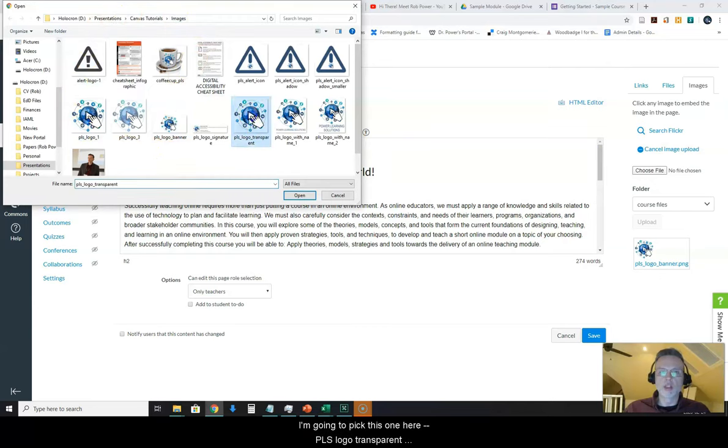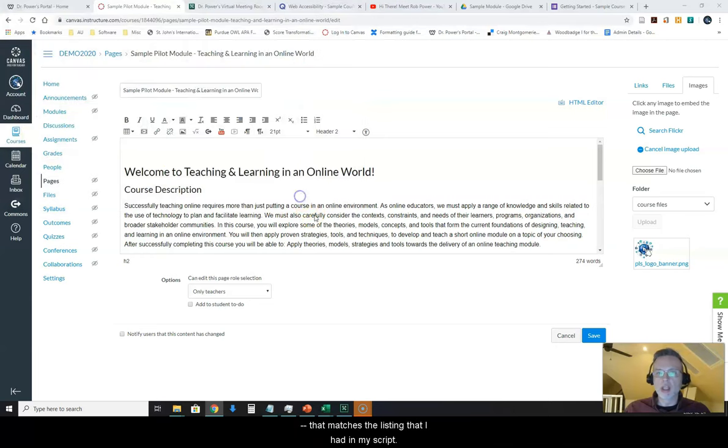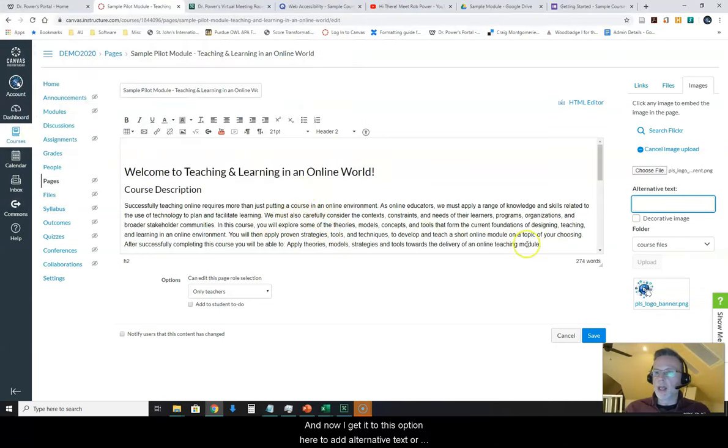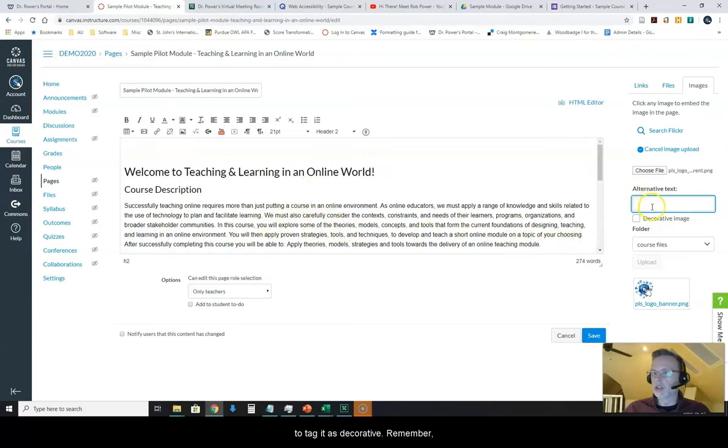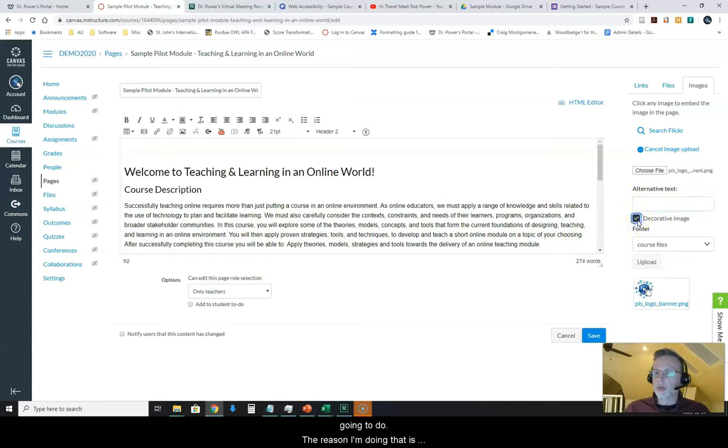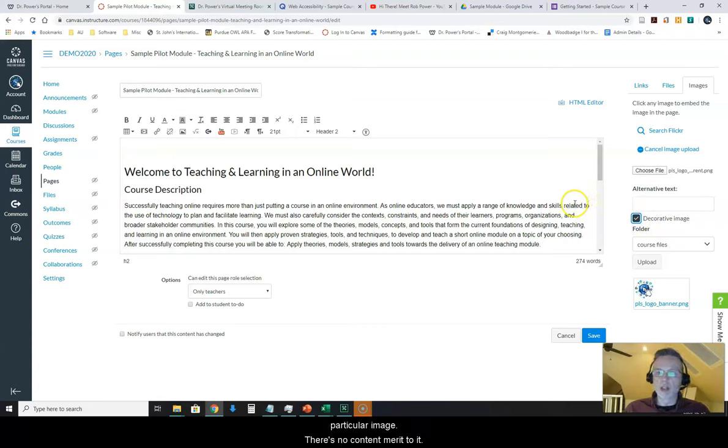PLS logo transparent that matches the file name that I had in my script and now I get to this option here to add alternative text or to tag it as decorative. Remember, I had a note to tag this as decorative so that's what I'm going to do. The reason I'm doing that is because there is no instructional value to this particular image. There's no content merit to it.